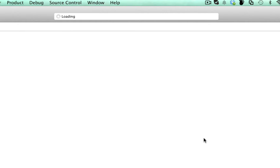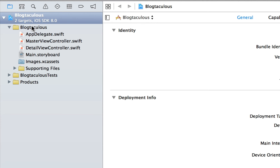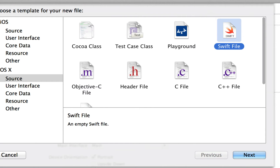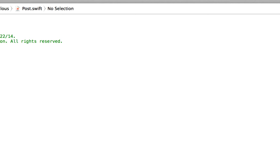We're going to build this a little bit differently this time — we're going to try and make it a little more object-oriented and clean. The basic idea is that we're going to create a Post object. So create a new file under Blogtaculous — a Swift file — and we'll just call it Post, because this is a blog. This will stand for one singular post, kind of like your model of an individual post.